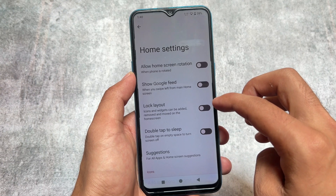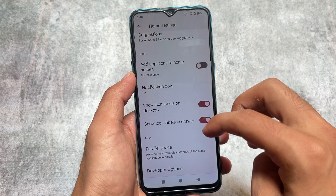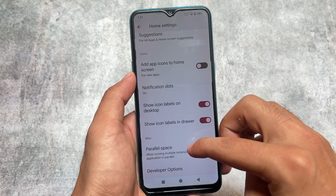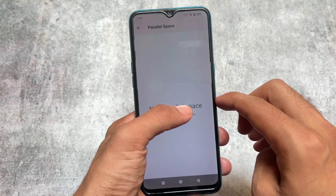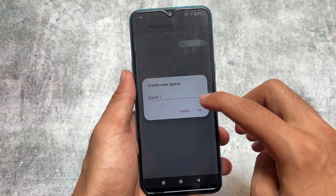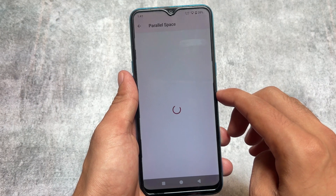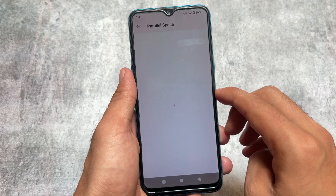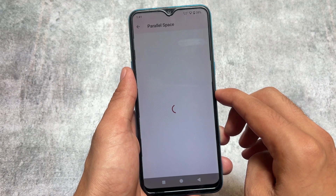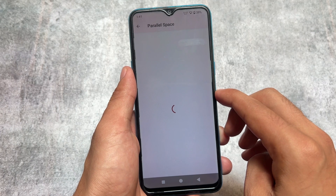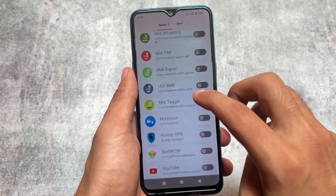For example, the default launcher — as you can see, we have some extra options compared to LineageOS. If you take a look, you have the parallel space option available. You can simply create a parallel space so you can use multiple instances of a particular app. This is quite an amazing feature available in some custom ROMs, and Arrow OS is one of them.